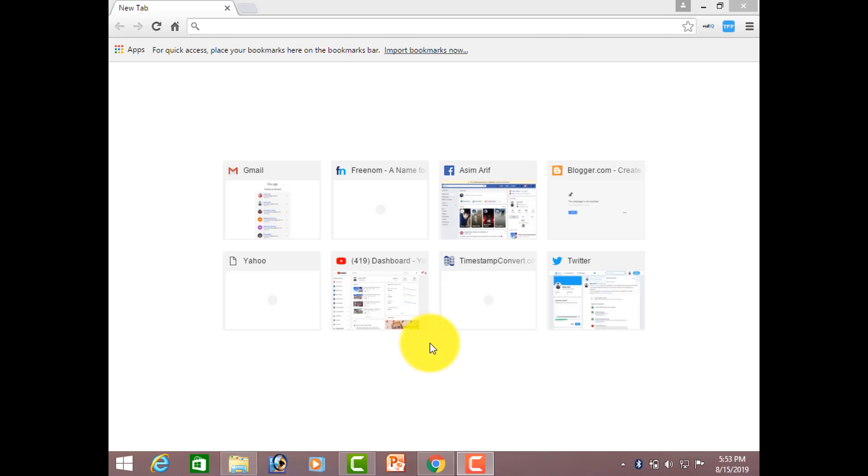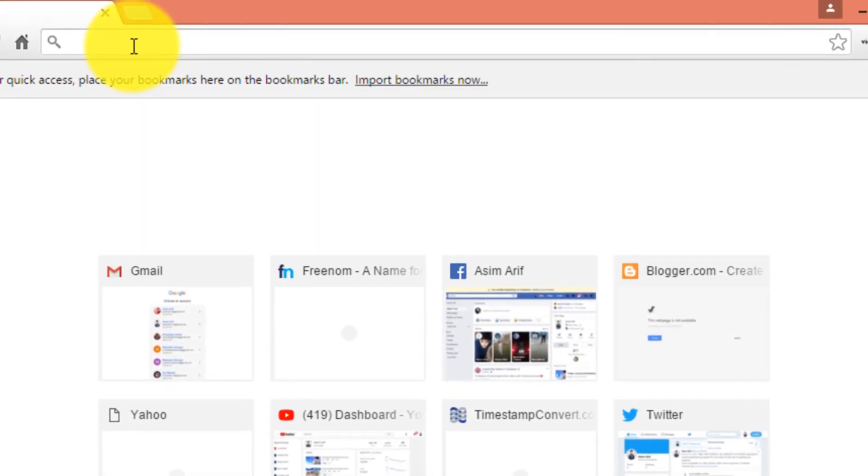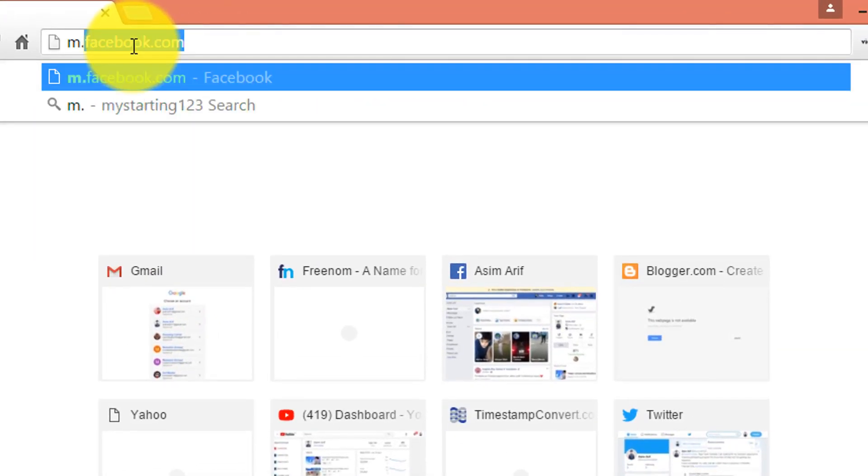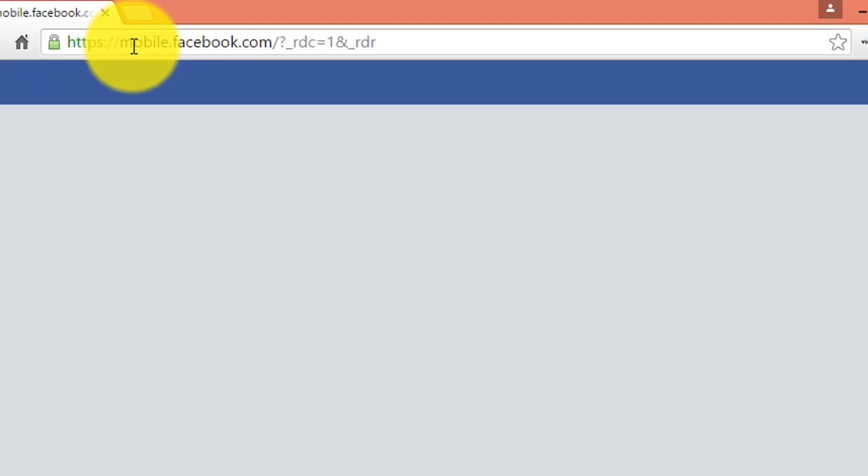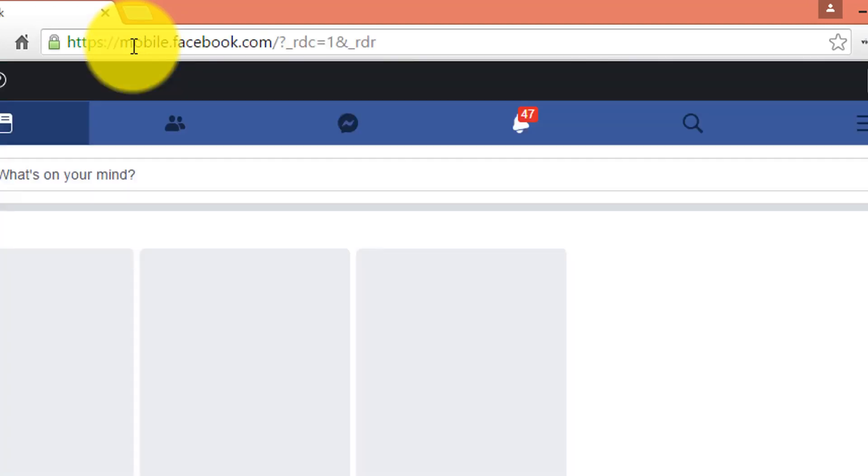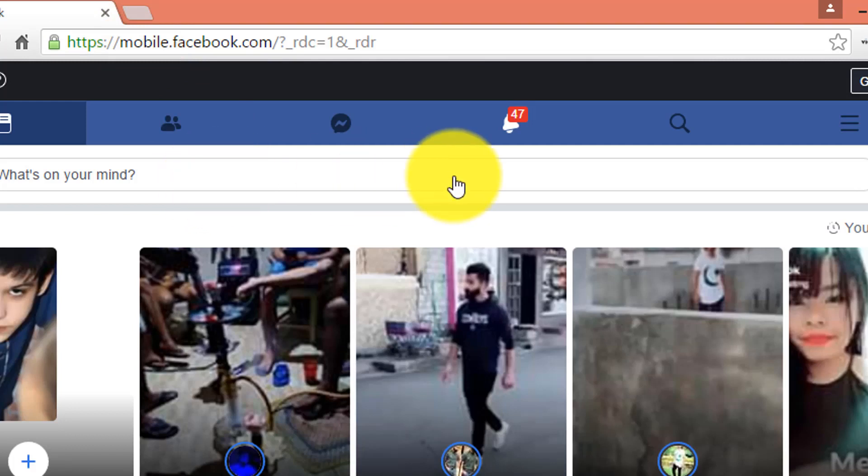So guys, for the first method that you can use to see the very first messages of your friend on Facebook, simply go to the website m.facebook.com and login your Facebook account here. As I have already logged in my Facebook account, so there is no need to login it again.